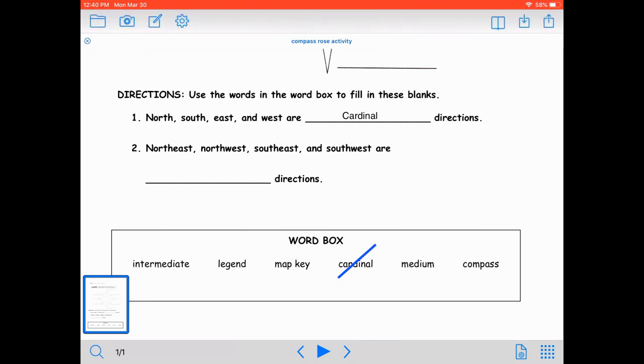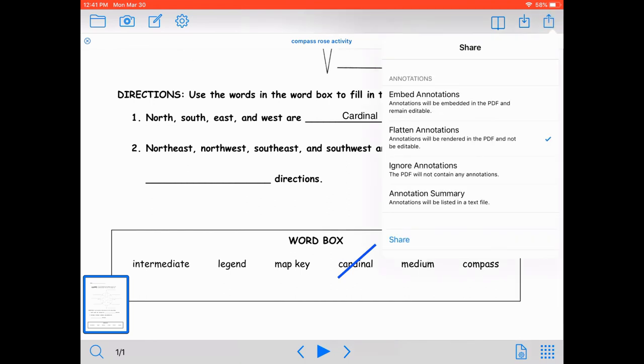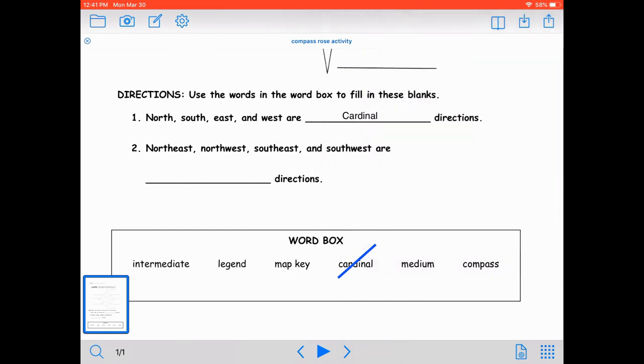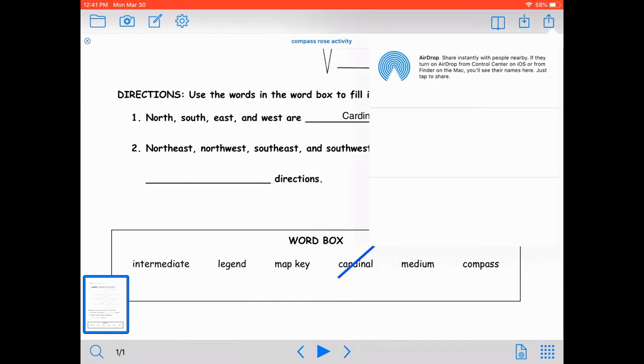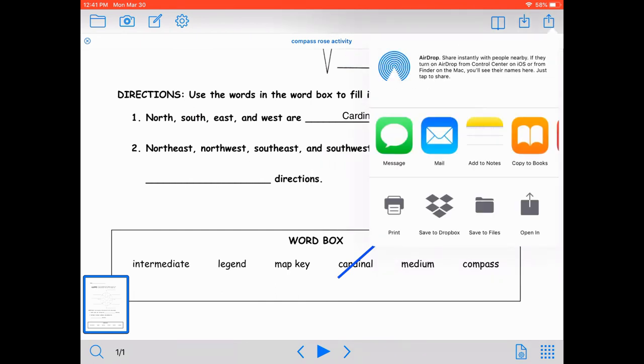Once the worksheet is complete, I can tap the share icon and select one of several options. And then send it via airdrop, print it, or use one of the saving options available.